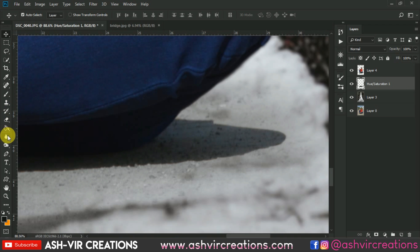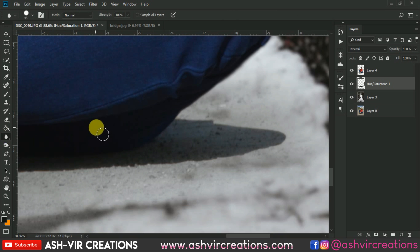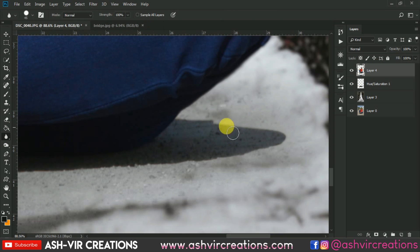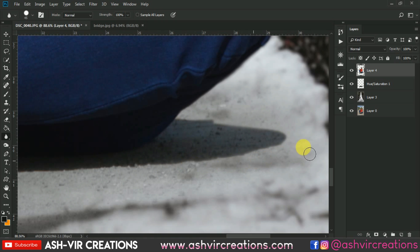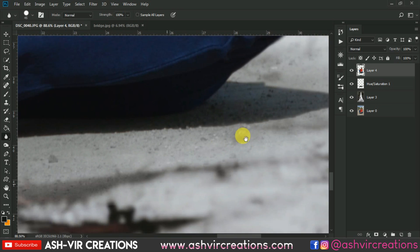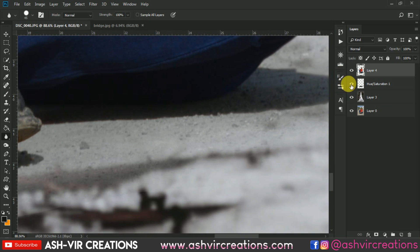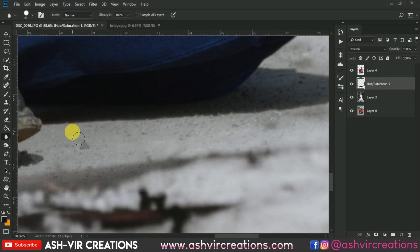Let's blur this area also. Merge both the layers — right-click and select Merge Layers. Now click on the Blur tool and blur the shadows that we have added, and also blur from here as well.